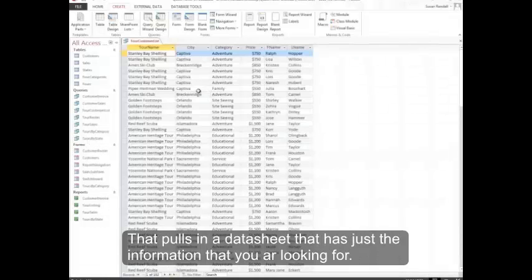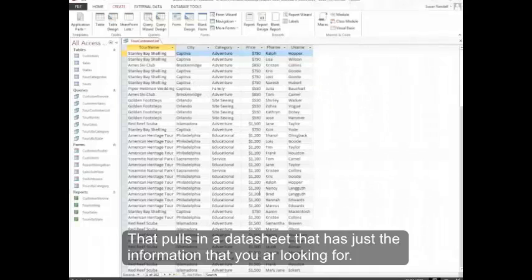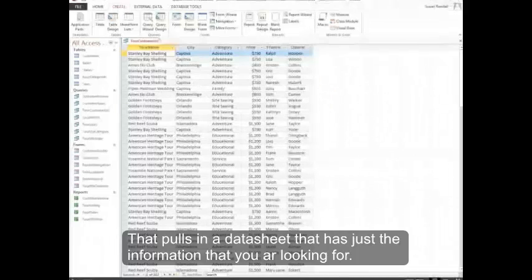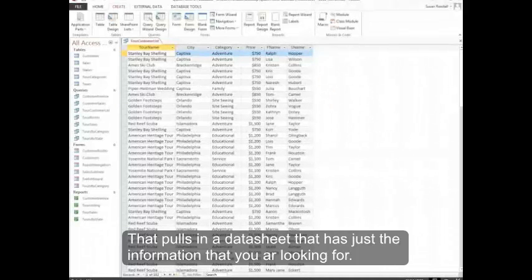That pulls in a data sheet that has just the information that you're looking for. That's what we're looking for.